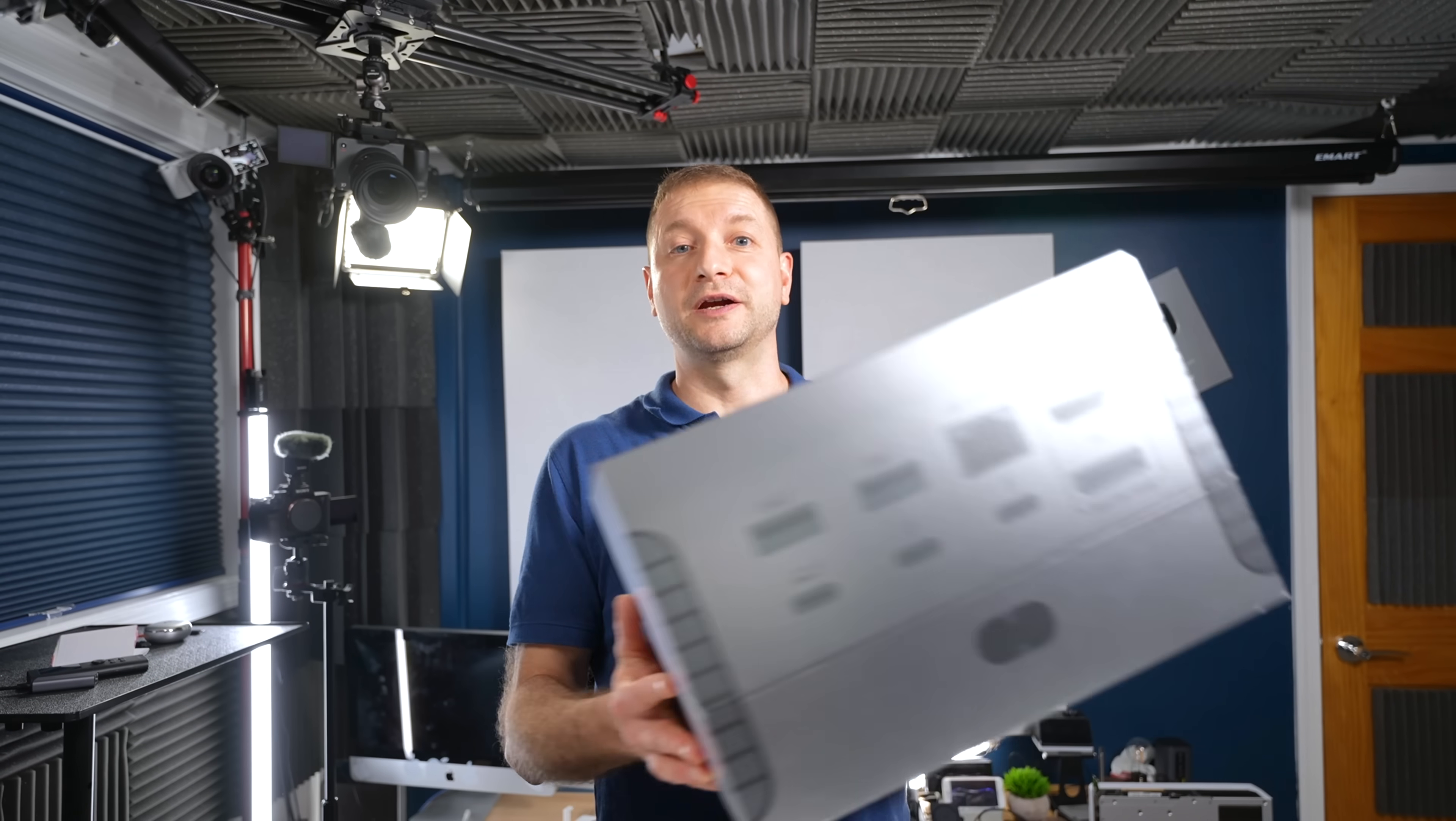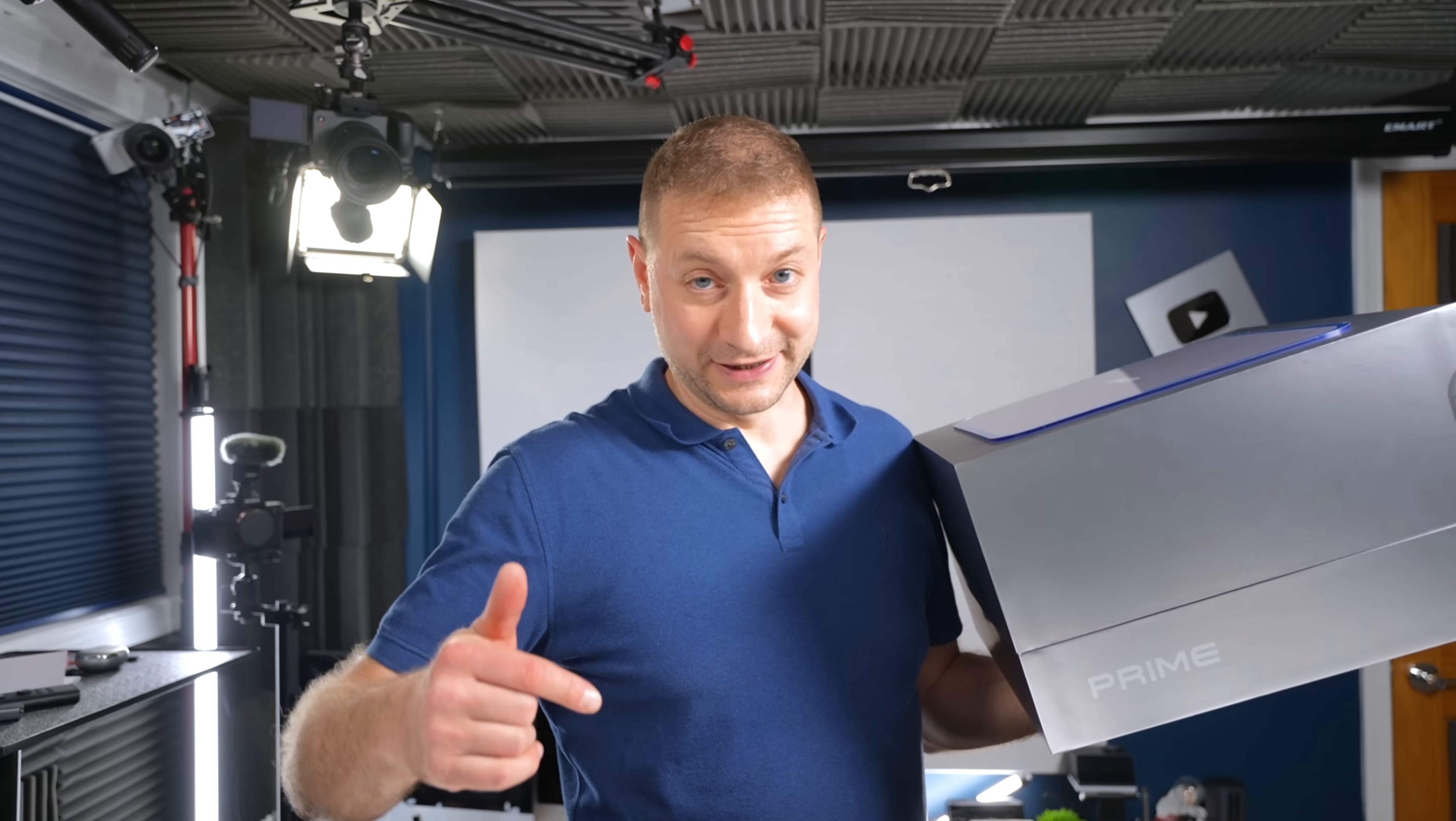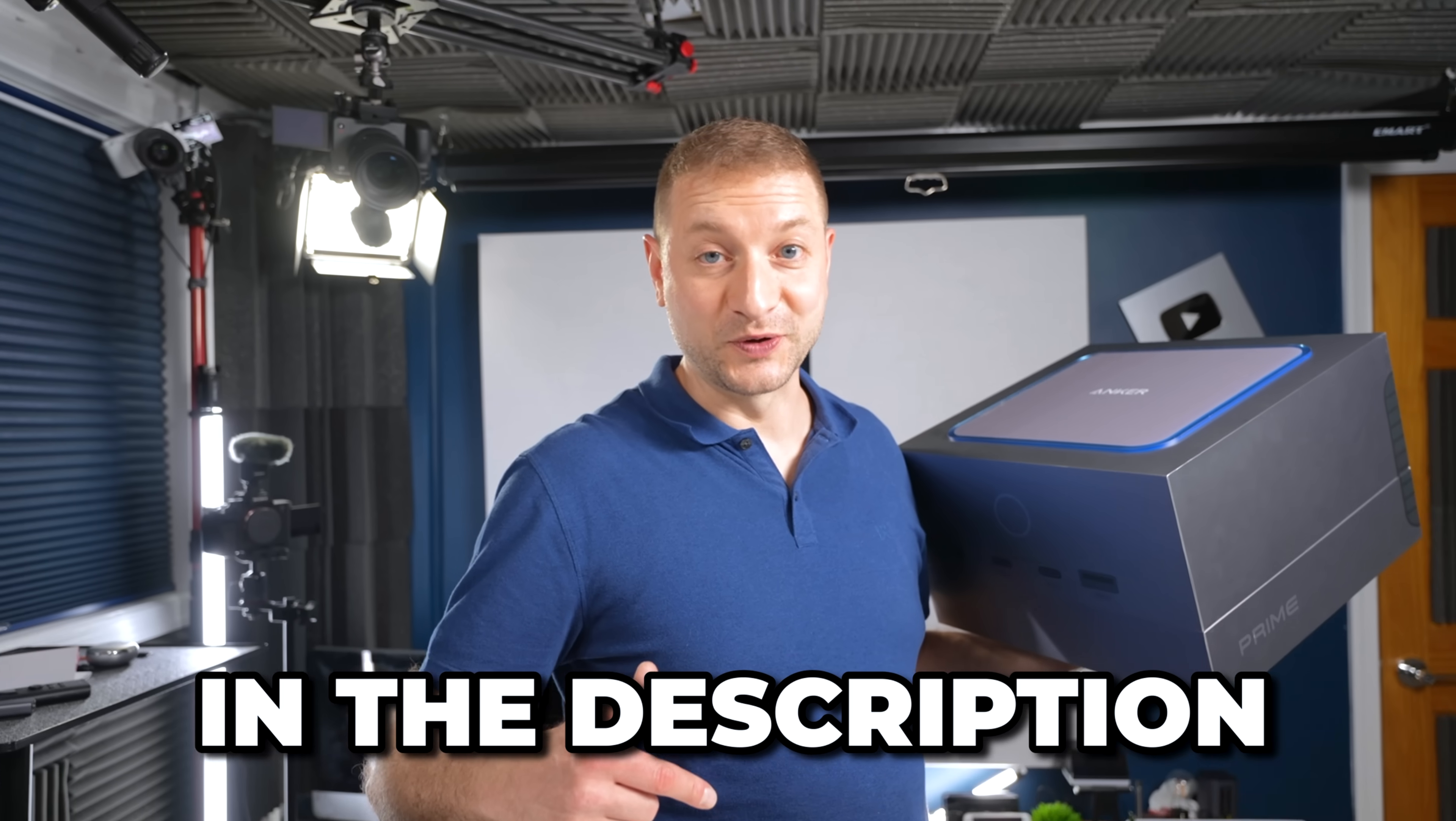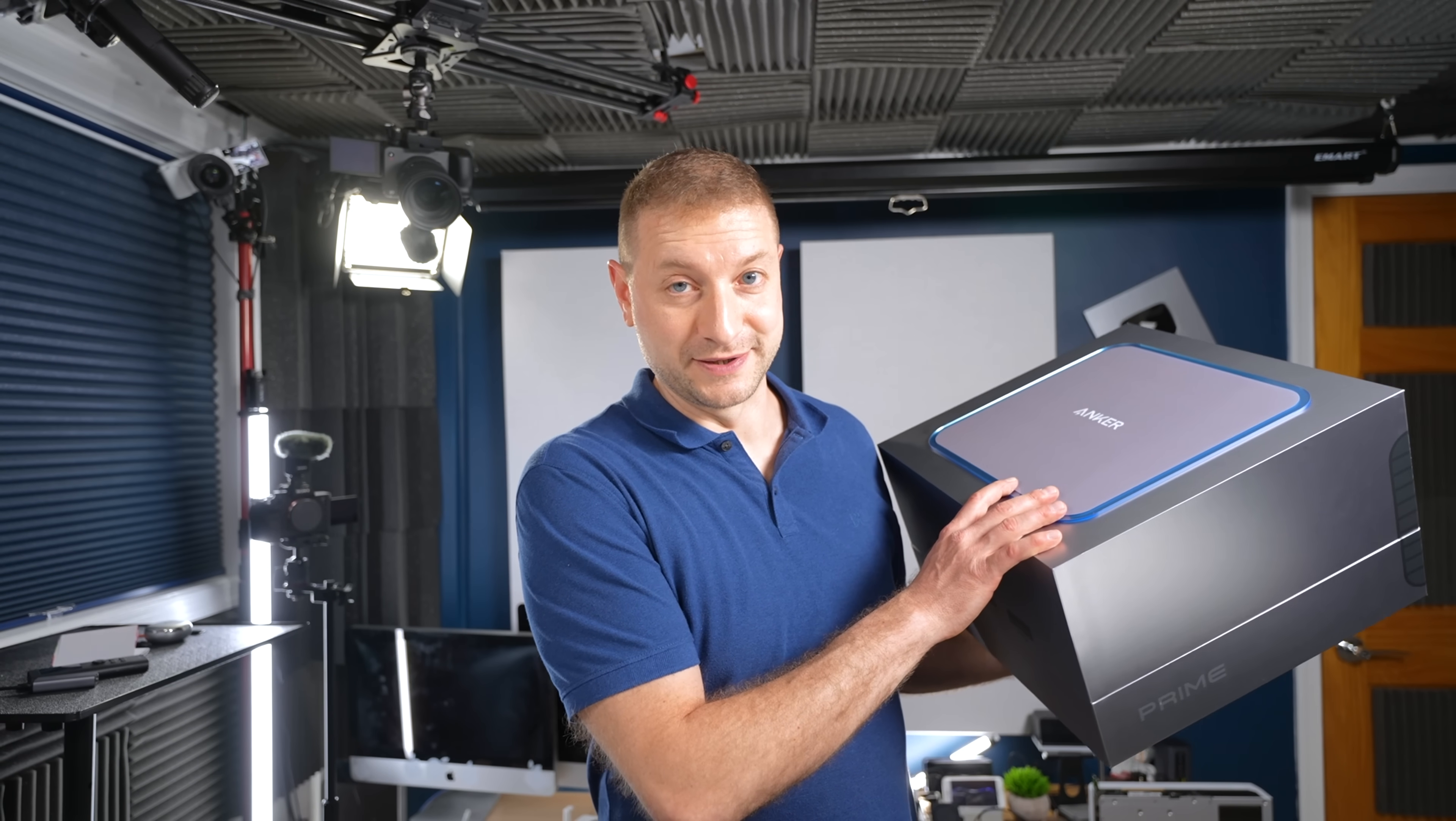Nice. Grab the Anchor Prime Thunderbolt 5 dock right now. It's on sale. I'll leave a link in the description, and you can register to win one of these. Thanks to Anchor for sponsoring the video, and thank you for watching the video. I'll see you all next time.